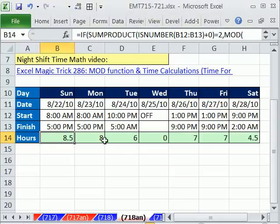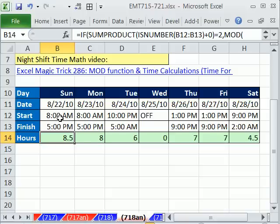We have a great calculating hours worked video, and this video is going to be pretty comprehensive. We're going to do day shift, night shift. We're even going to look at how to add lunch, I mean subtract the lunch, depending on whether it's a weekend or a weekday.